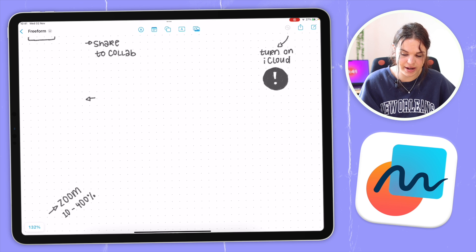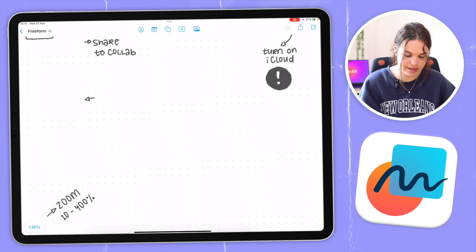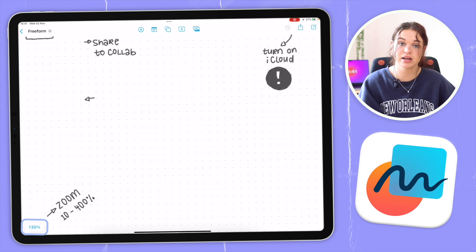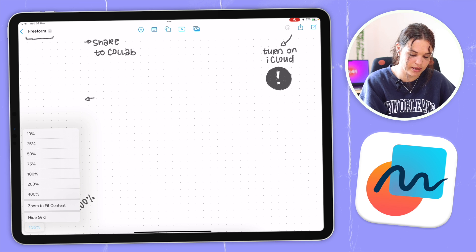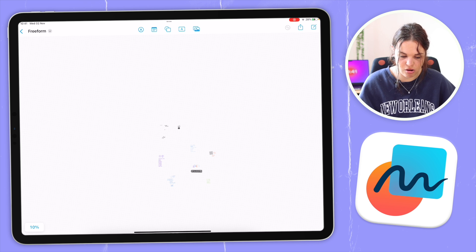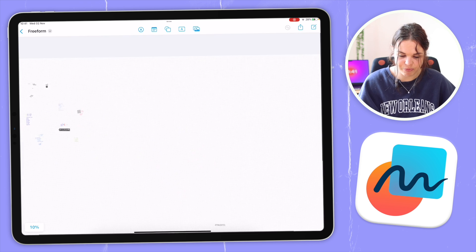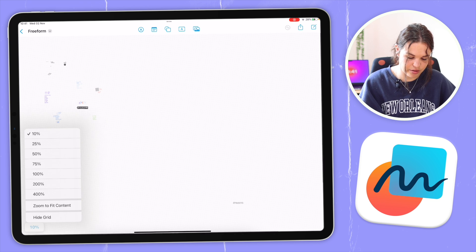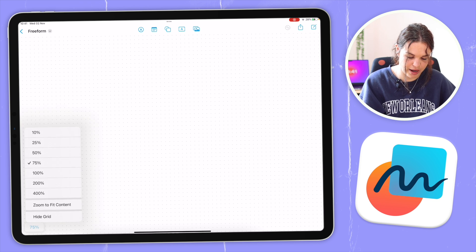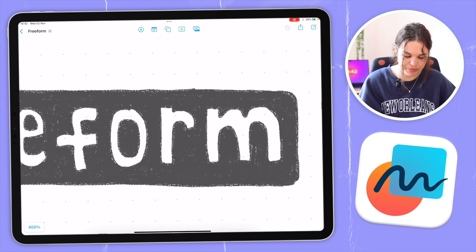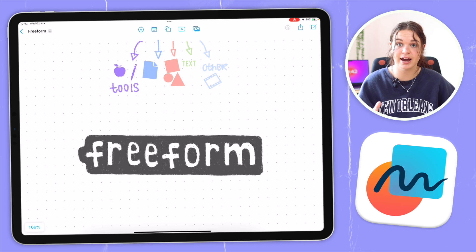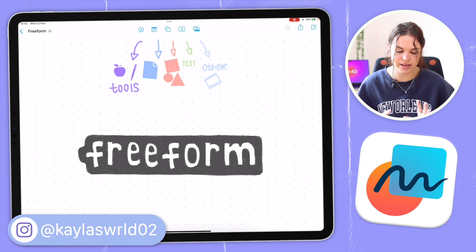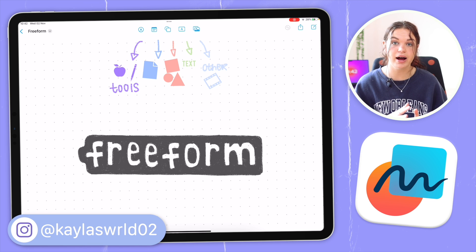The last UI element I want to cover is just the zoom, here at the bottom left. Your zoom range is from 10% to 400%. Right now mine is set to 135. If you tap on that, you'll see some presets. I'm going to click on 10% and then it zooms out all the way — this is the most you can be zoomed out, and as you can see it's a pretty big board. Then I'll click on 400%, which is the most you can zoom in. That's how you manage zooming in and out, and that's all for the UI I wanted to focus on.